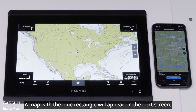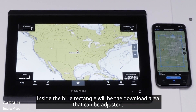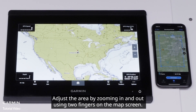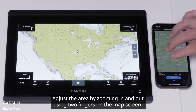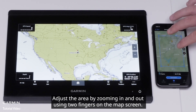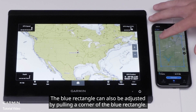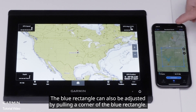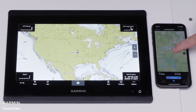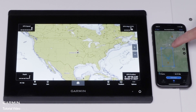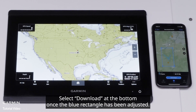A map with a blue rectangle will appear on the next screen. Inside the blue rectangle will be the download area that can be adjusted. Adjust the area by zooming in and out using two fingers on the map screen. The blue rectangle can also be adjusted by pulling a corner of the blue rectangle.